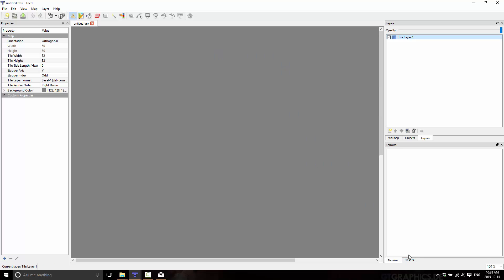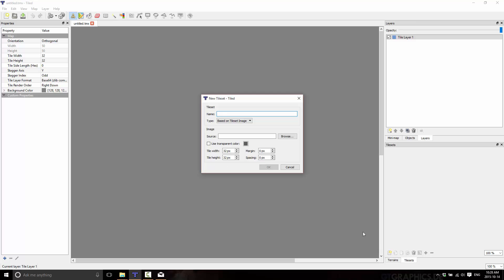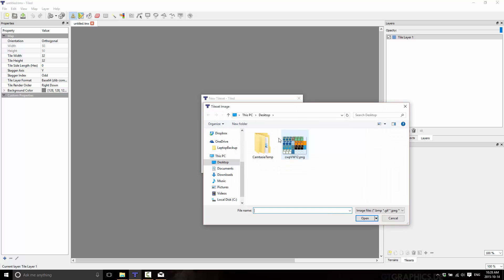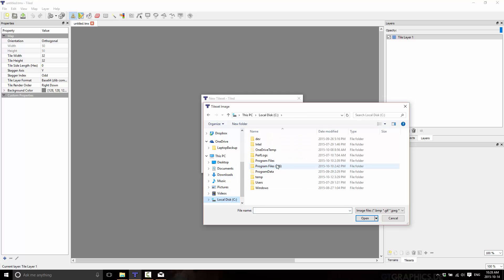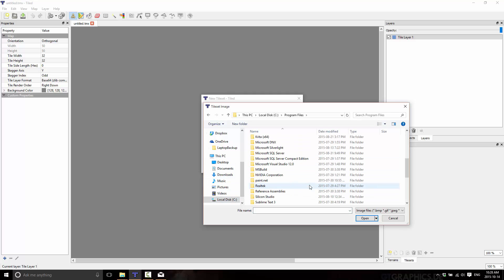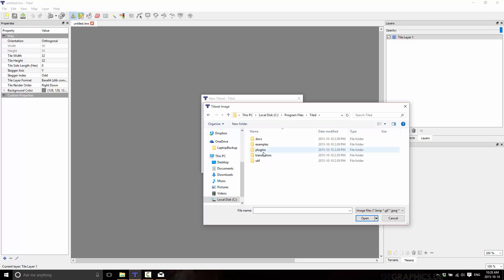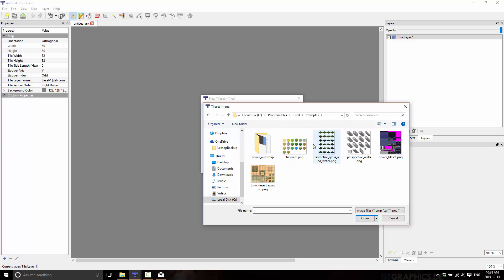And now I'm going to have to go ahead and bring in our tile set, just like normal. This time we're actually going to use a tile set that's included with the Tiled map editor. So go into Program Files, Tiled, and then Examples. And they've got one already set up for us right here called TMW Desert Spacing.